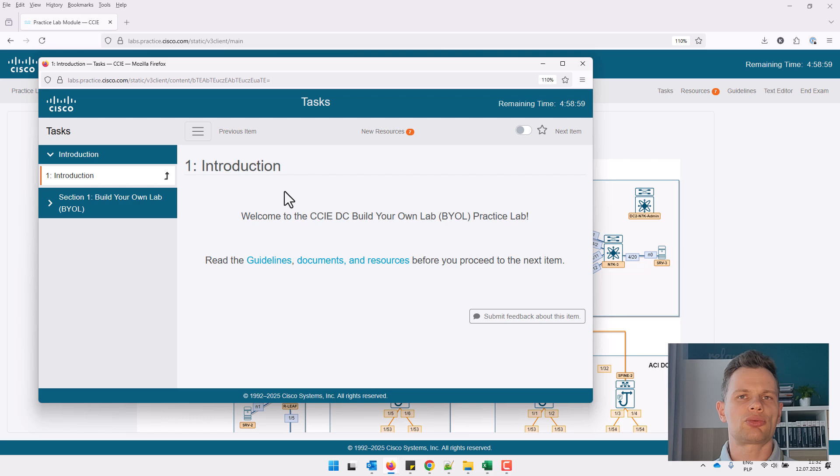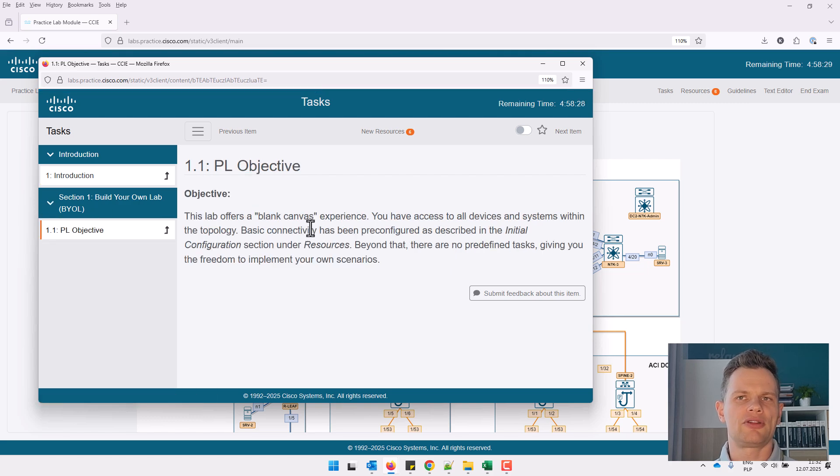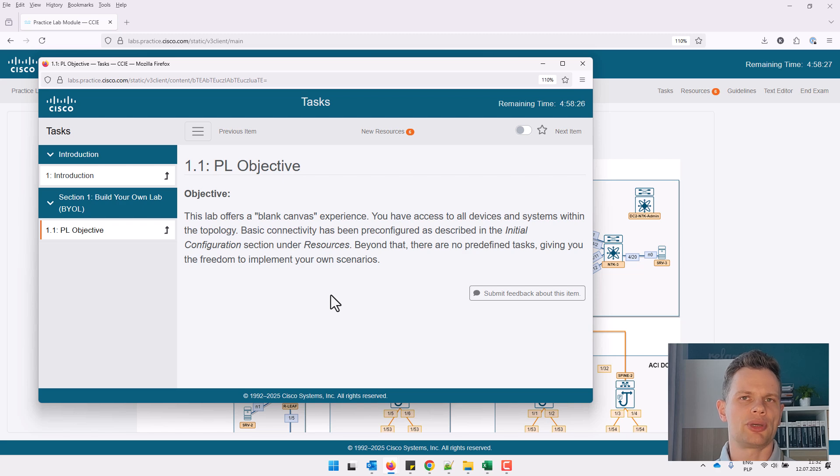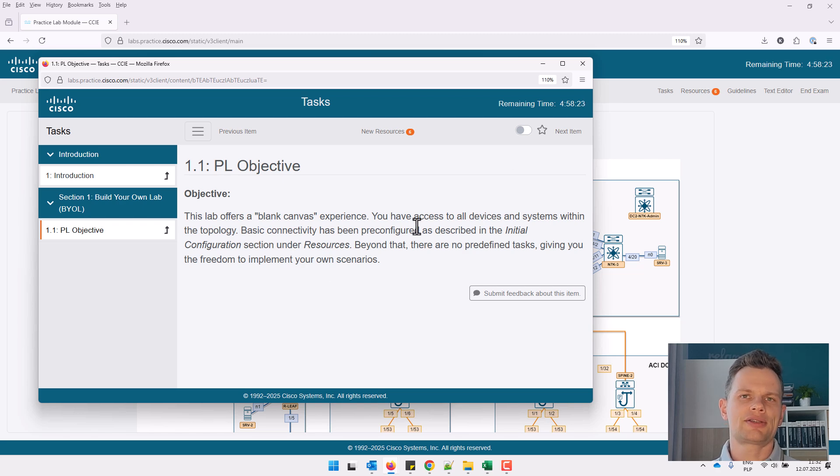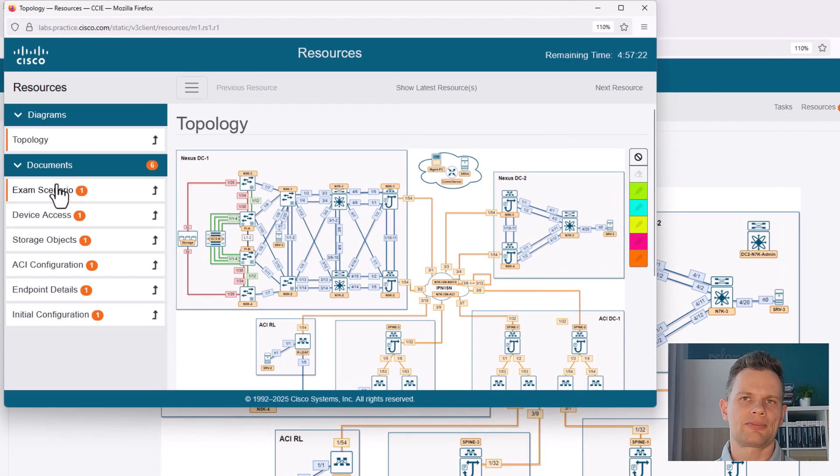All right, so you will start with a blank canvas. Remember, no lab guide, no predefined scenarios, just raw access to build and test your own scenarios. In the exam front-end, you also get some resources,